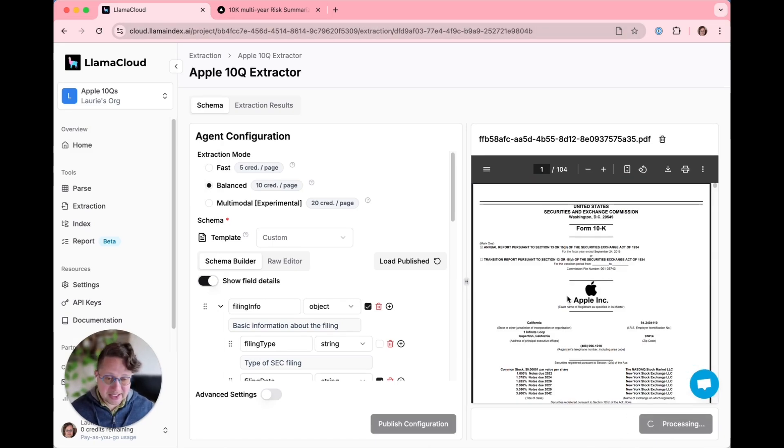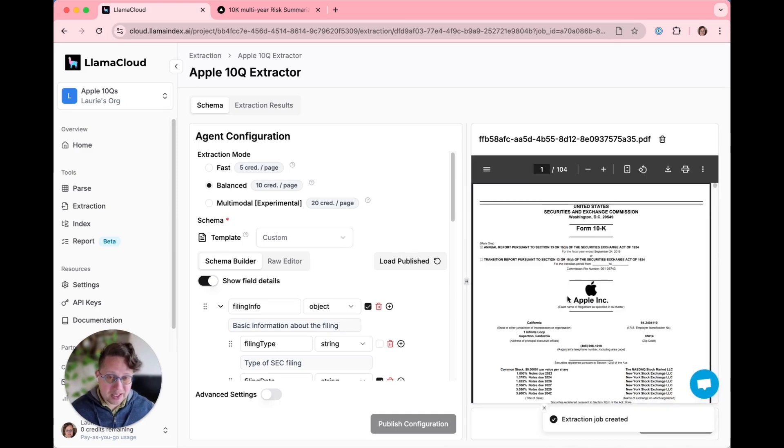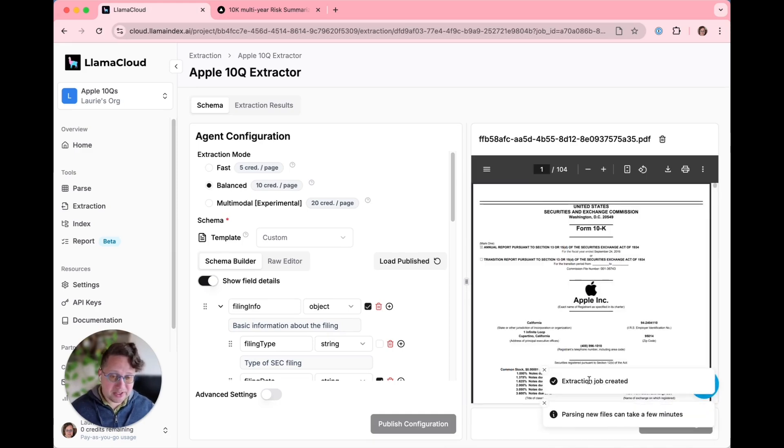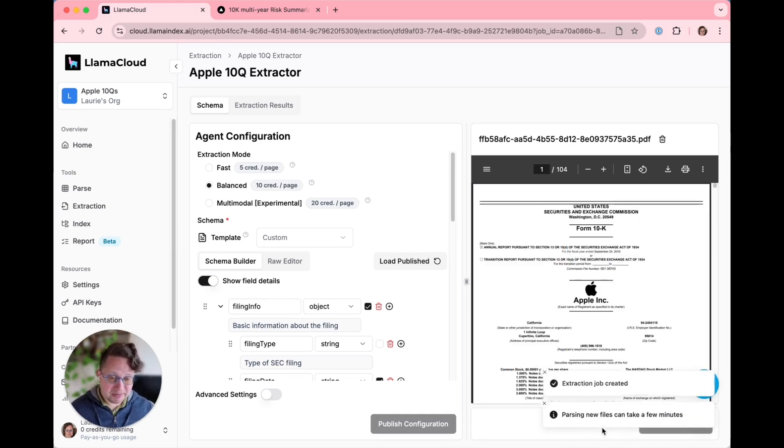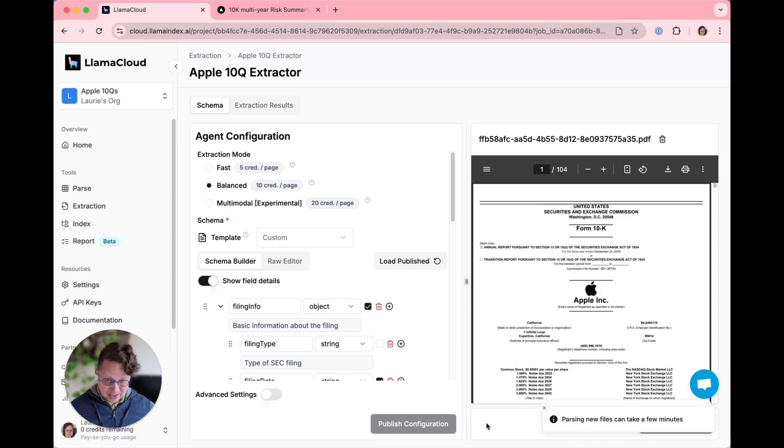This can take a little while. You can see the extraction job is being created. It's parsing a file. We will just wait.